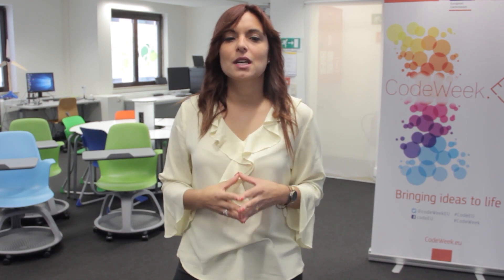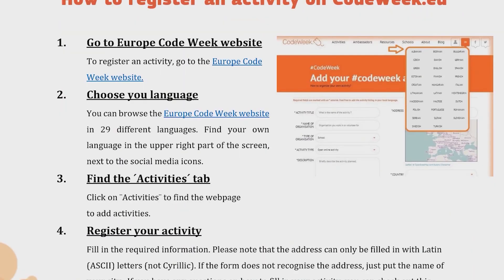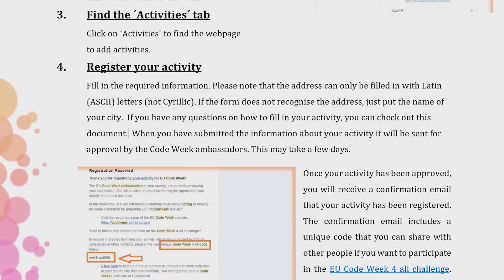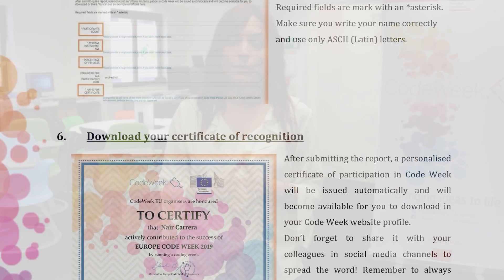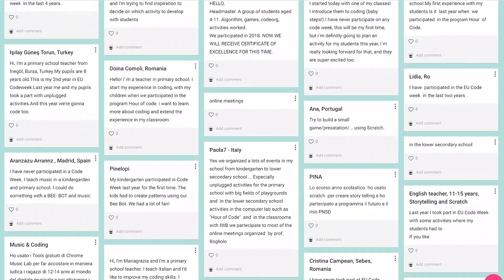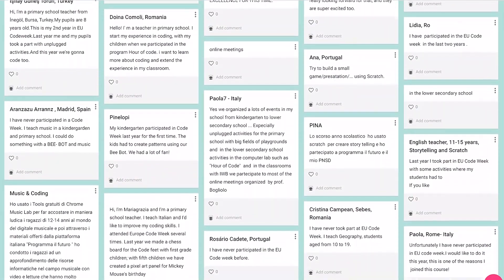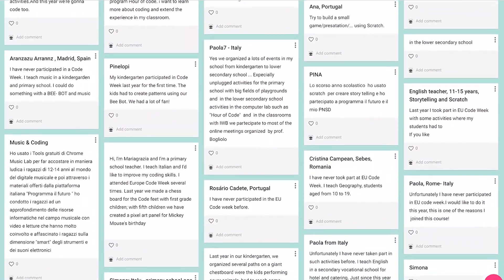During module 1 we asked you to start thinking and designing the activity you will be organizing as part of this MOOC. If you still have doubts on how to do this, make sure you check out the guide to submit an activity in the EU Code Week that you can also find in module 1, and also the course padlet where a lot of colleagues have already shared their experiences and best practices.